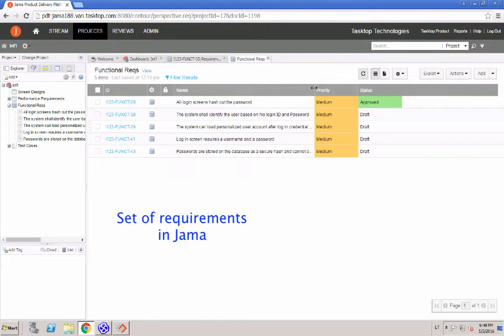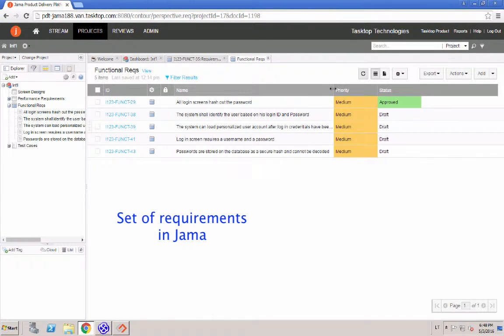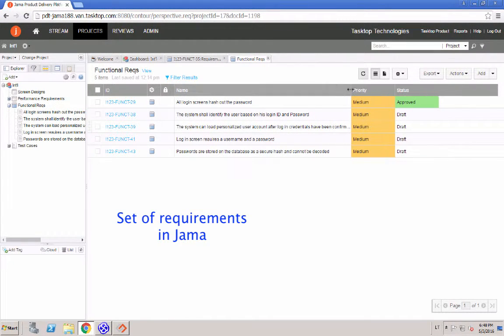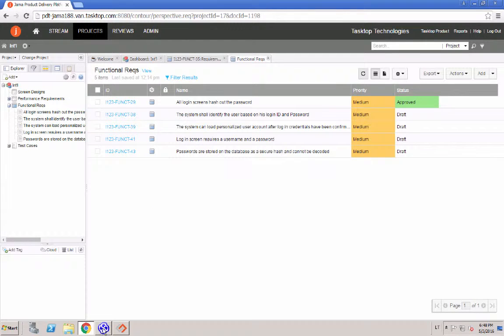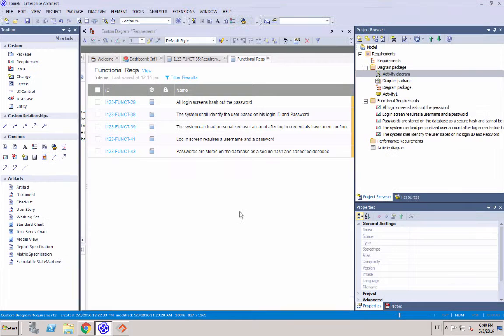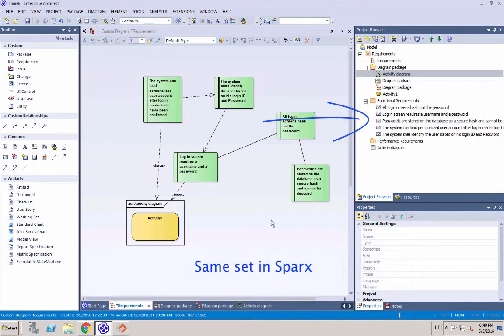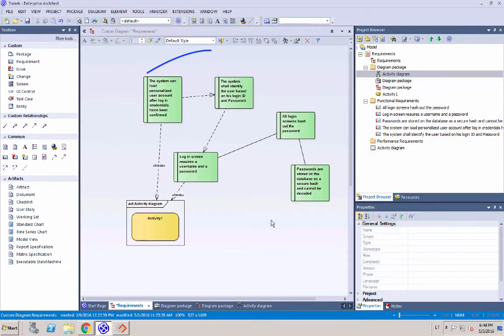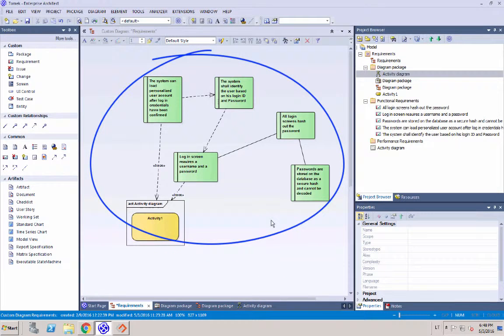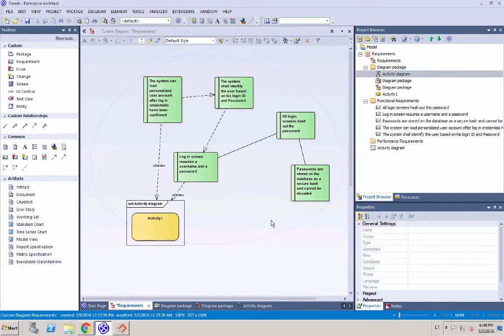So here we are in JAMA, we have a set of requirements that have been pre-created. And we see the same set of requirements in Sparx. And then the visual piece is just seeing the relationships between them.